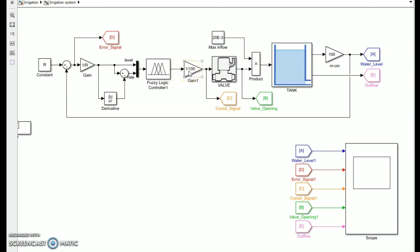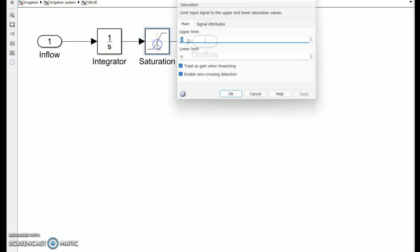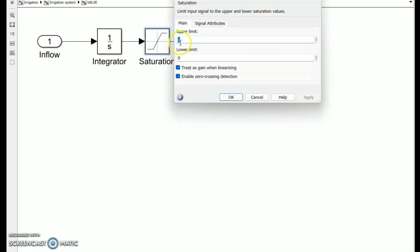Then there's a gain of 1/100 which converts the control signal to a 0 to 1 value, and then there's an integrator block that accepts the control signal's value in terms of time, as well as a saturation block that limits the input signal. The saturation block has 1 and 0 as upper and lower saturation values.